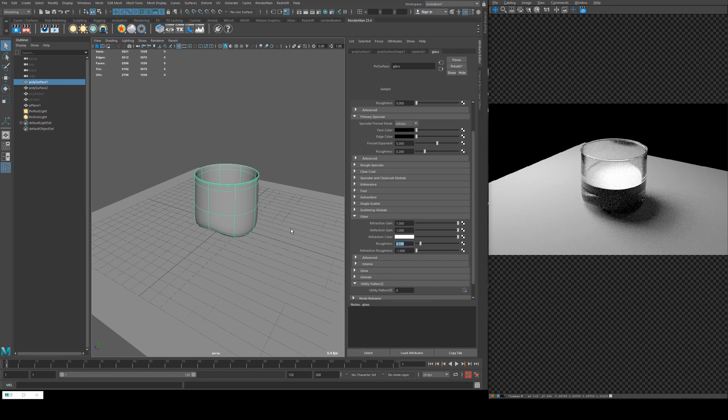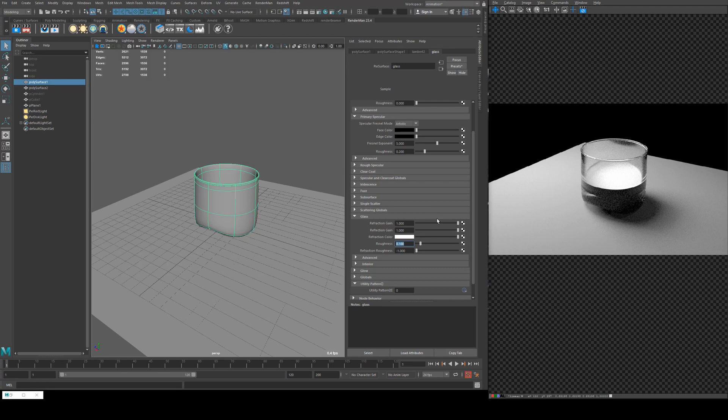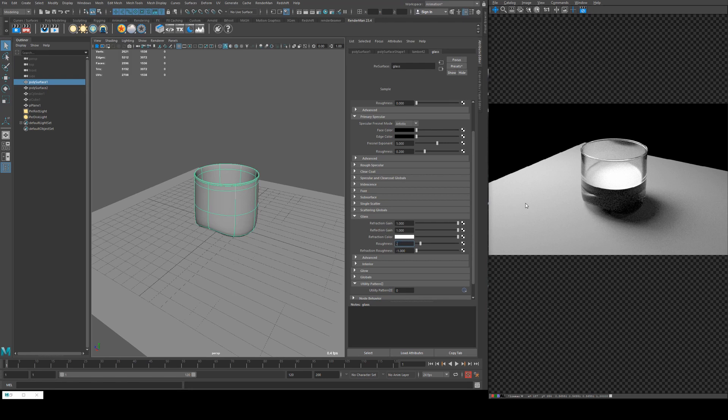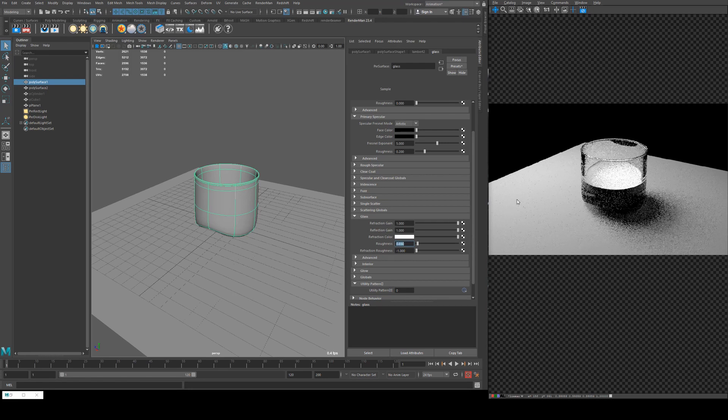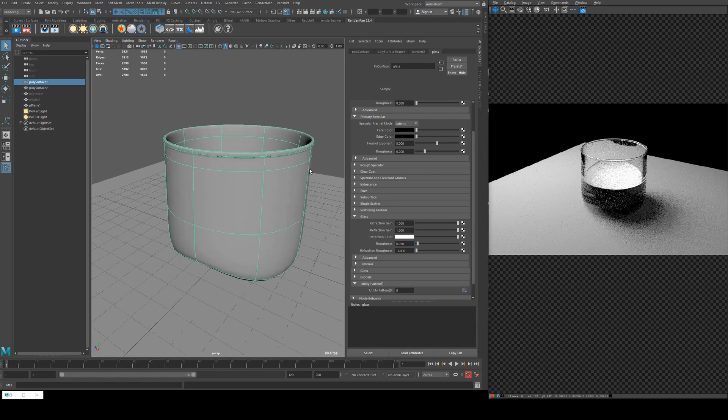Roughness is the roughness of the reflection on the outside of your surface. So for a glass that you would drink liquid out of, somewhere between zero and 0.1 is probably where I'd land. I'm going to try 0.03 on this one. A little bit of roughness isn't bad.